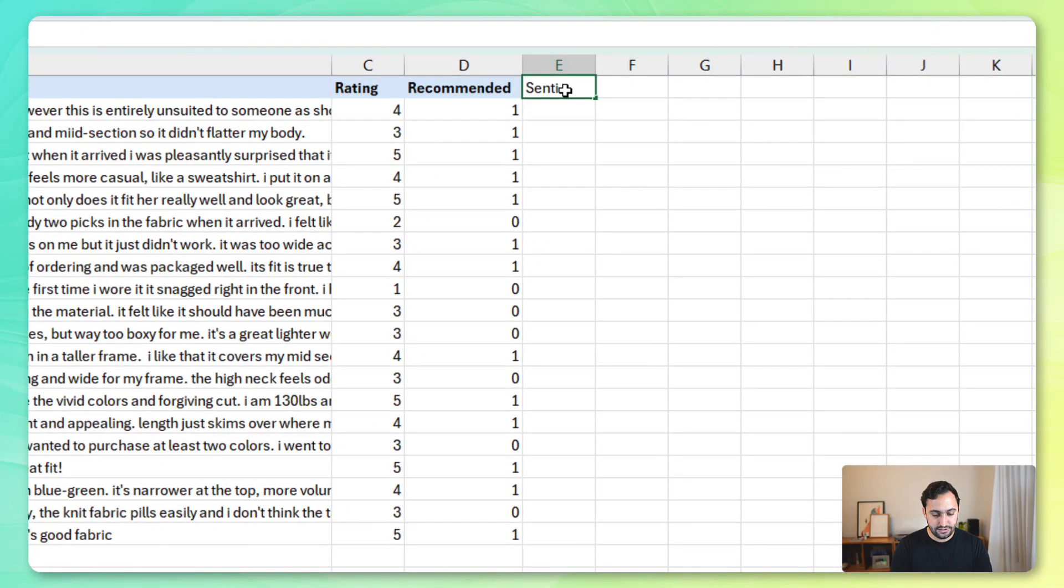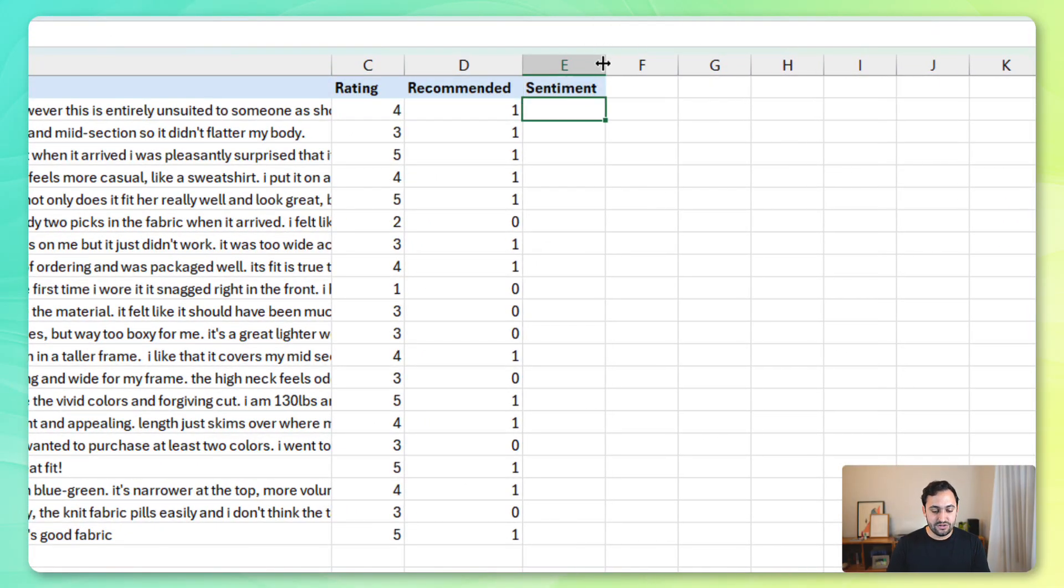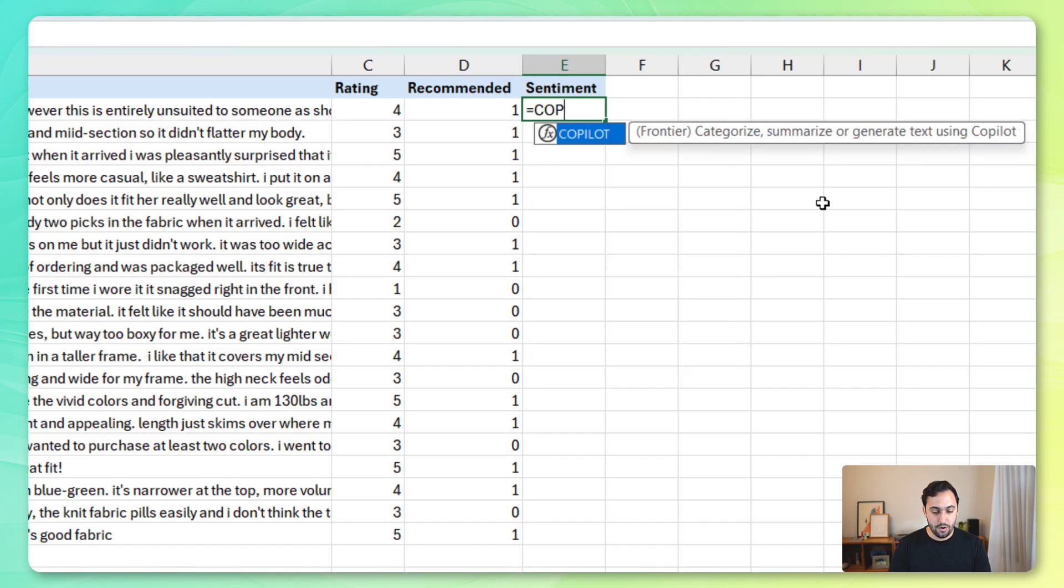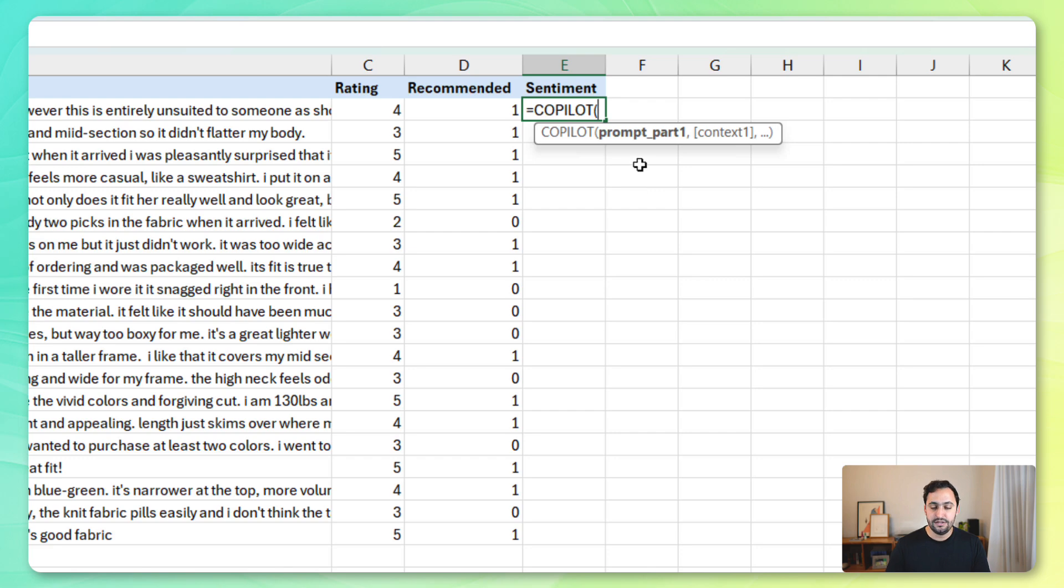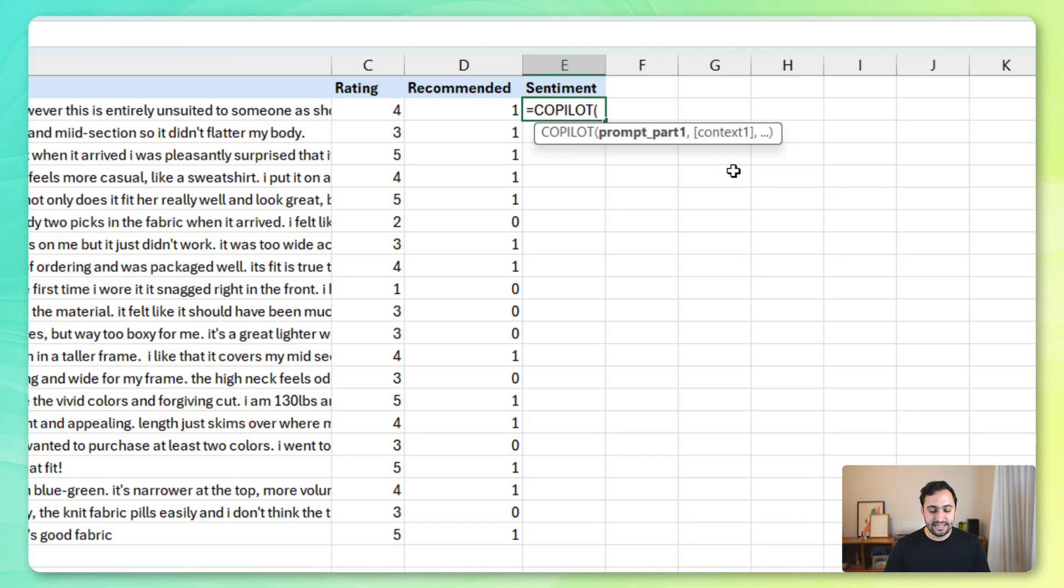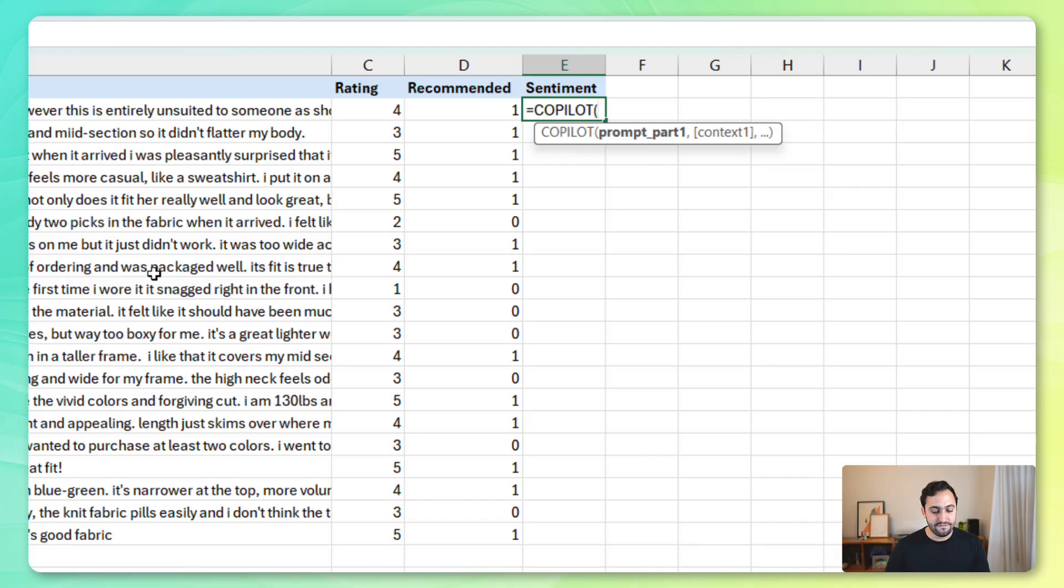Now, the good news is that we have the Copilot function now. So, let's put that to the test. And let's start by getting the sentiment for each one of these reviews. I'm going to launch the Copilot function. And you'll see that the arguments are actually split into pairs. So, first, you've got the prompt, which is essentially what you're going to ask the AI model to solve. And the second is reserved for any context that you need to give that prompt based on the data that you have in your workbook.